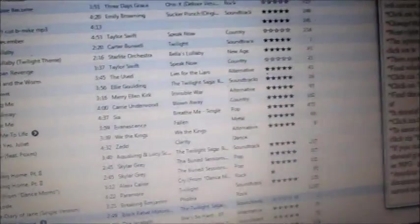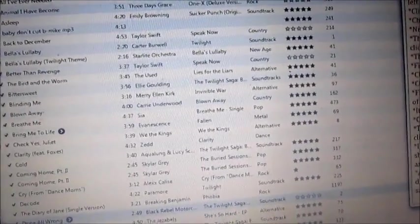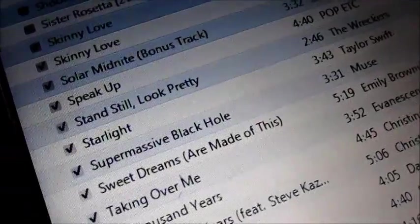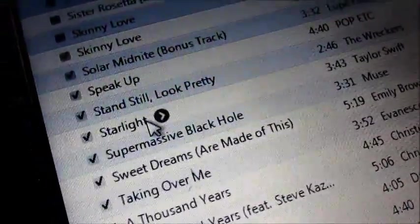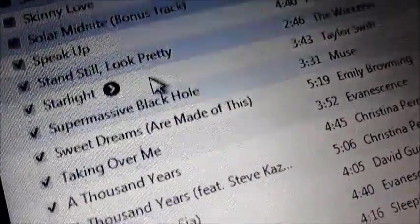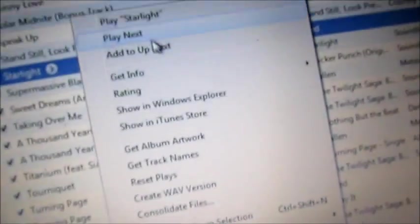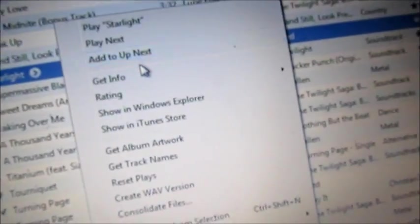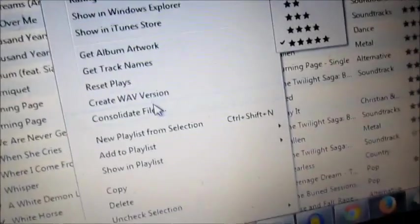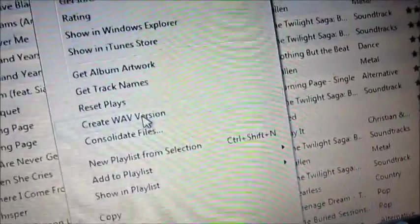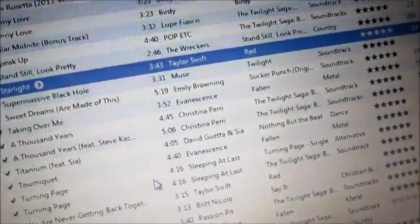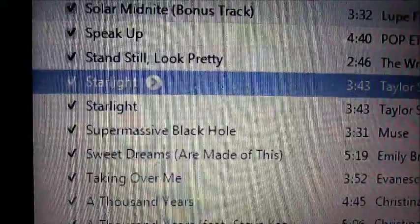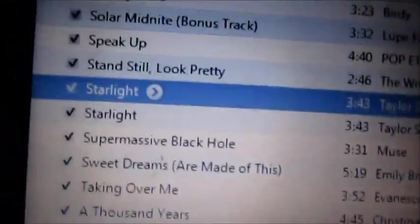Next, find the song that you wish to edit. I'm going to edit Starlight by Taylor Swift, and to do so, right click on it, and this pop-up menu should appear. And then click on create WAV version. A second version of the song should appear.